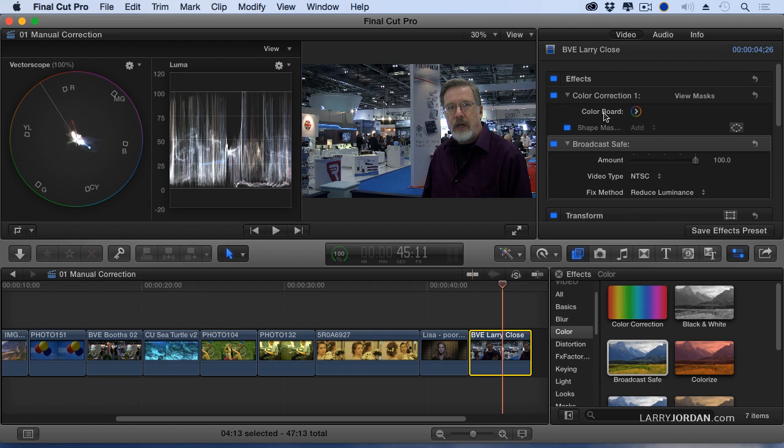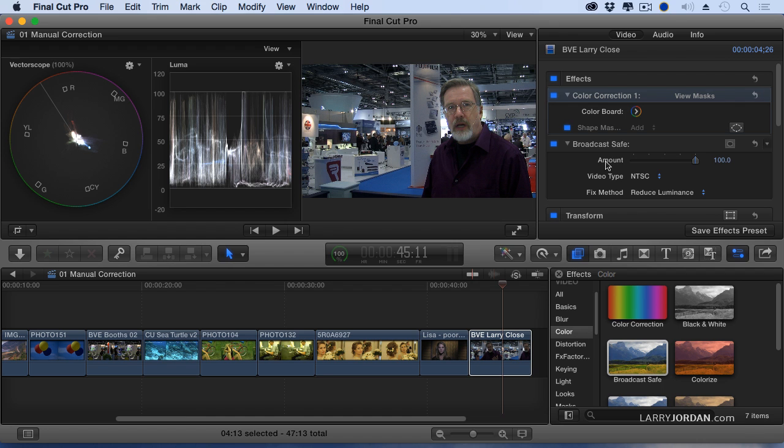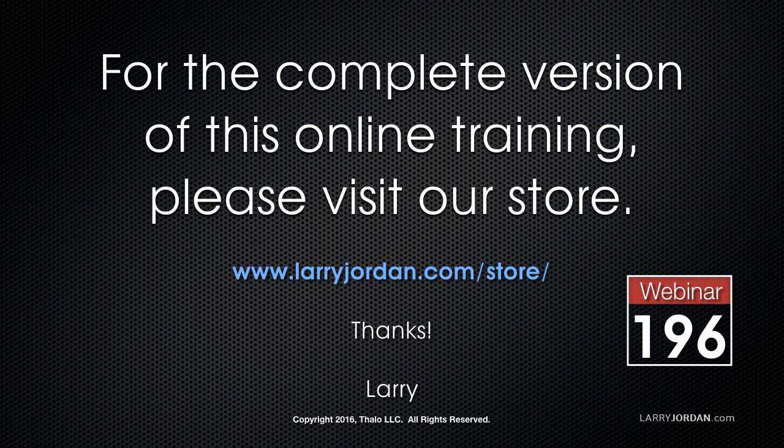We can have as many shape masks as we want per color corrector, but we can only have one color mask. We can have as many color corrections as we want, and again, highlight them and hit the delete key to delete the mask. This is really, really cool.